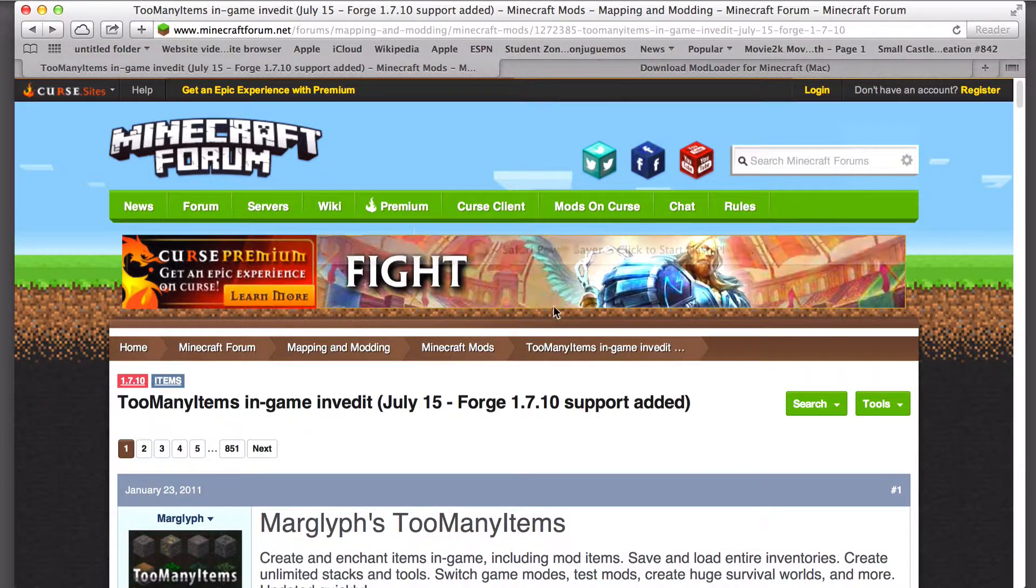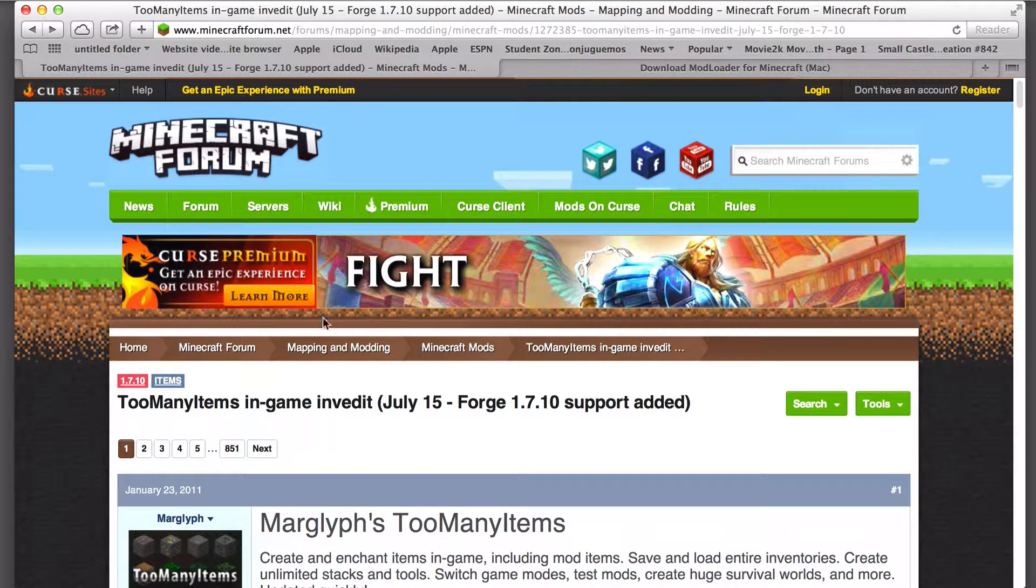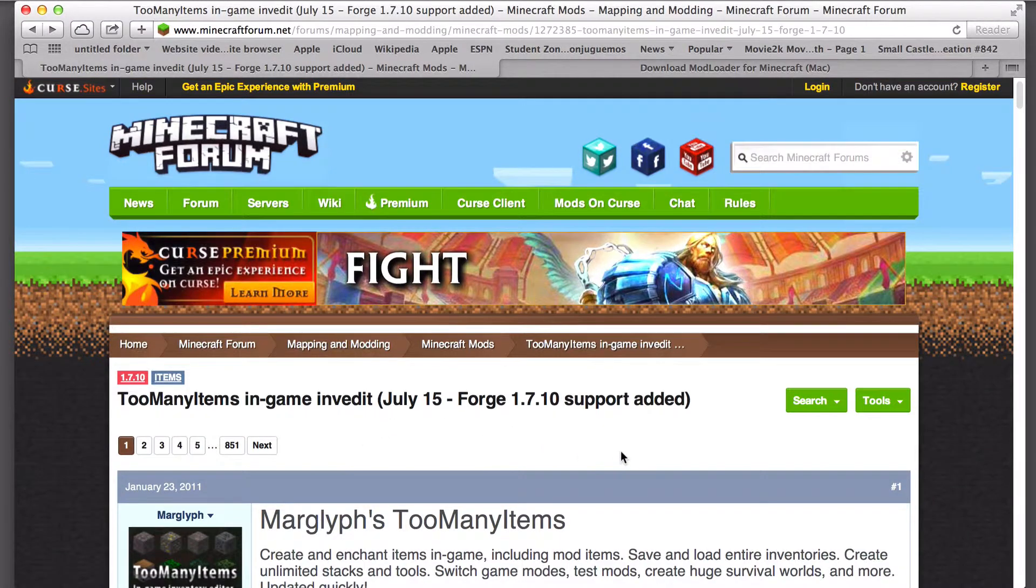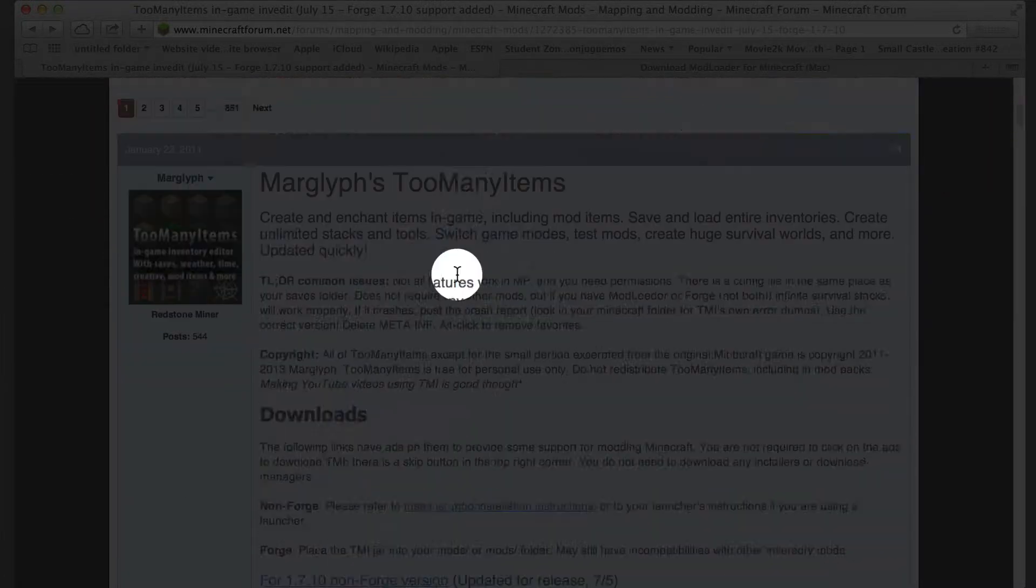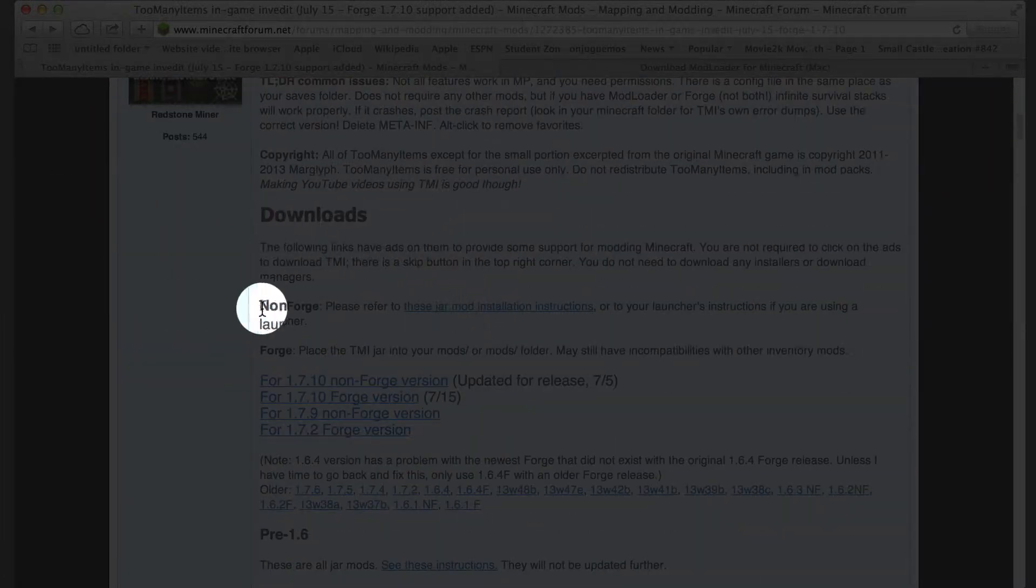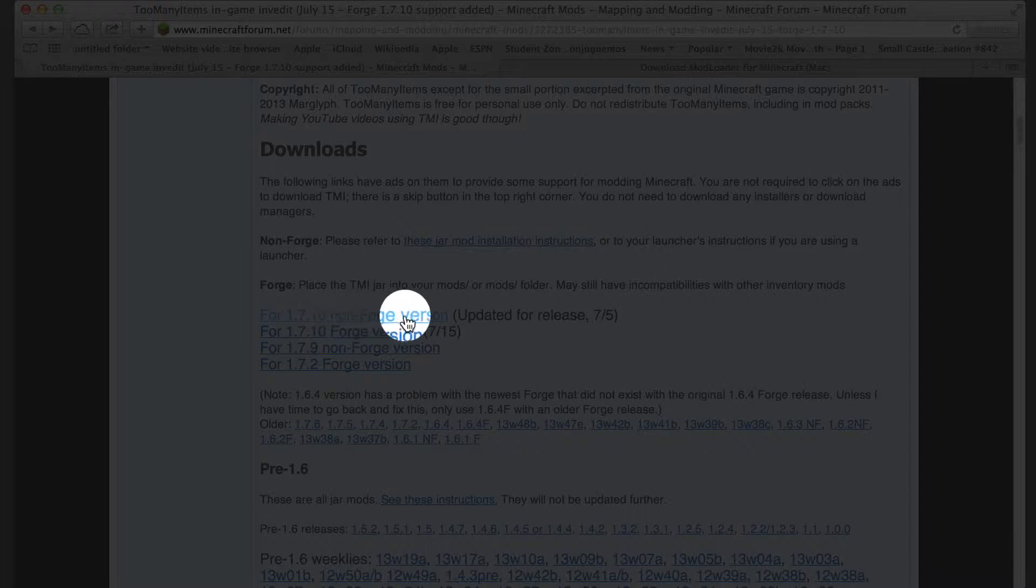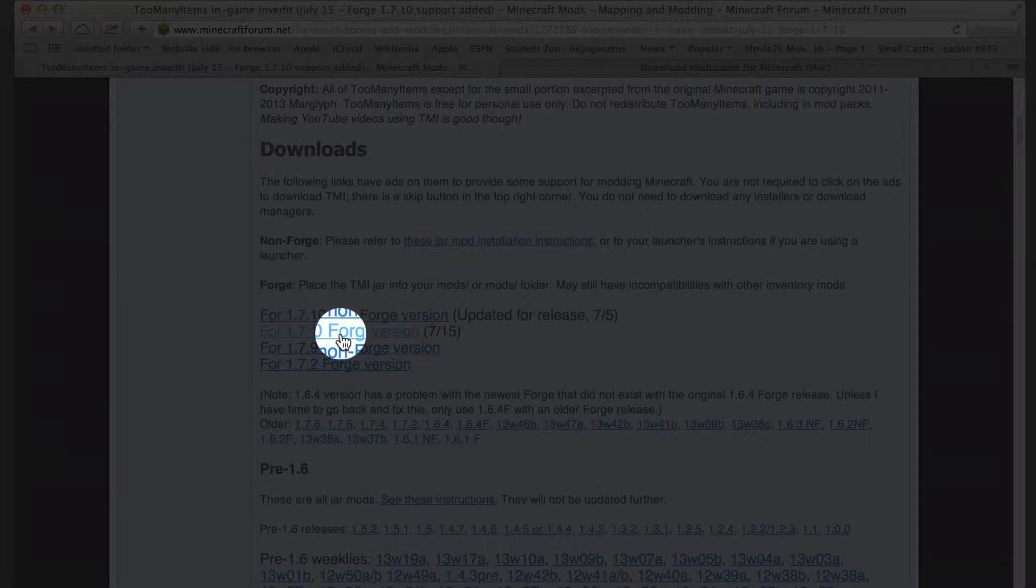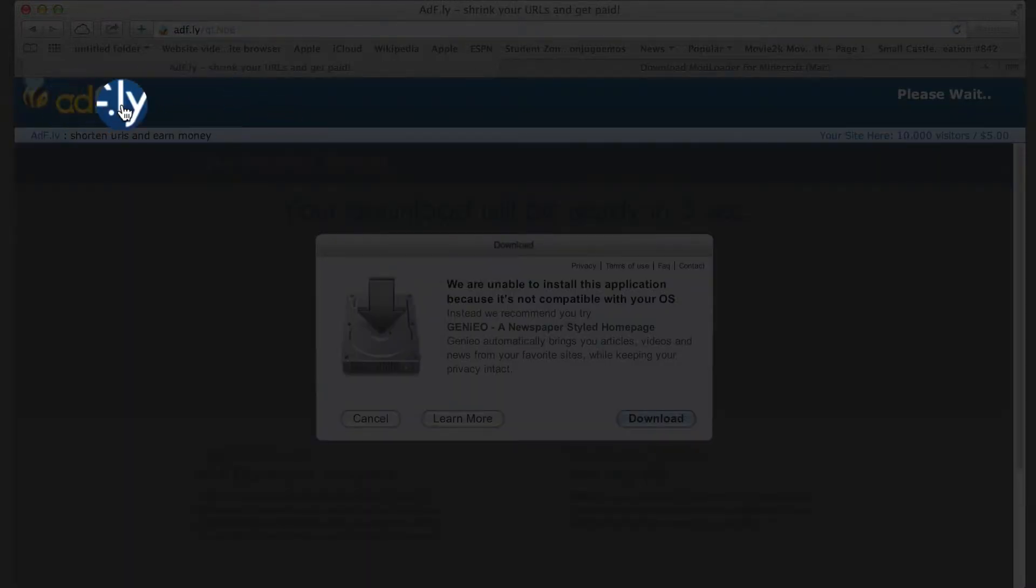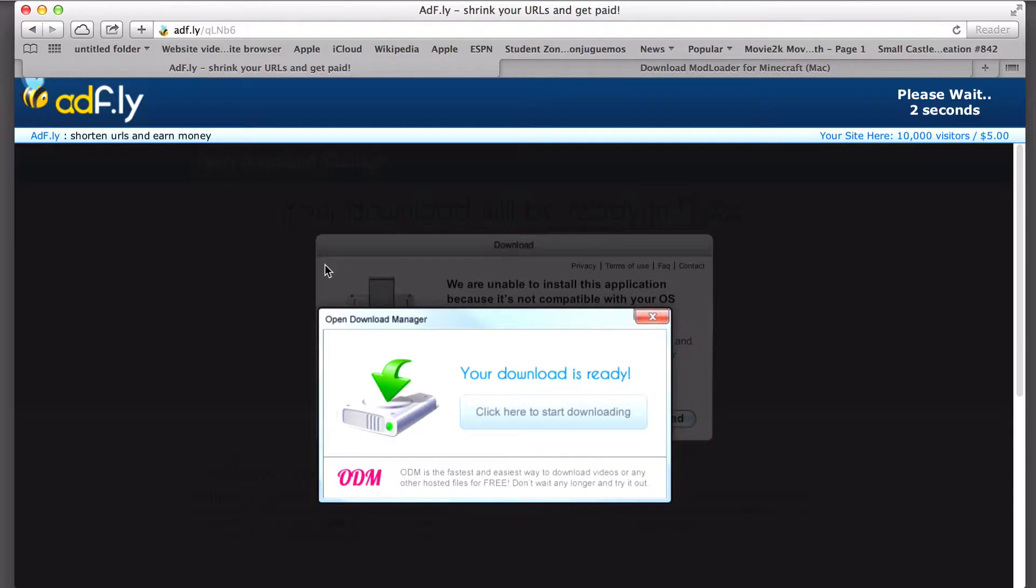First, we are on the Minecraft forums and this will be linked in the description. This is the Too Many Items mod. You're going to scroll down here to Downloads and then you're going to want to get the Forge. There's the 1.7.10 non-forge and the 1.7.10 forge. I suggest you do the Forge version. You're just going to click that. It will bring you to AdFly. You're just going to have to wait five seconds. Don't pay attention to that or else you'll get a huge major virus.